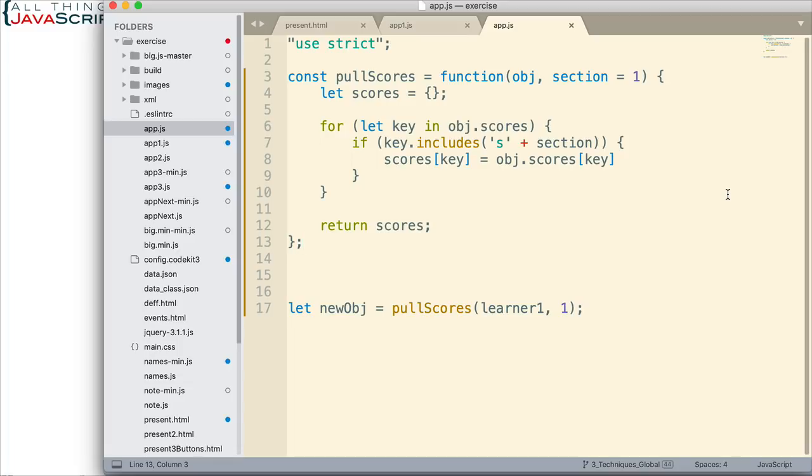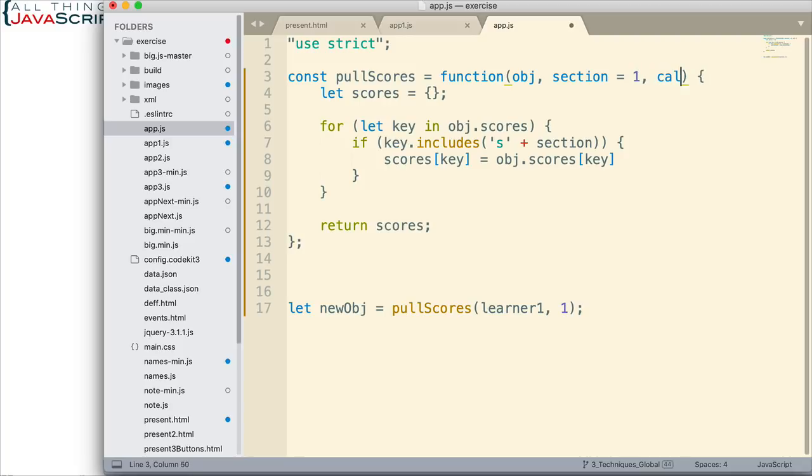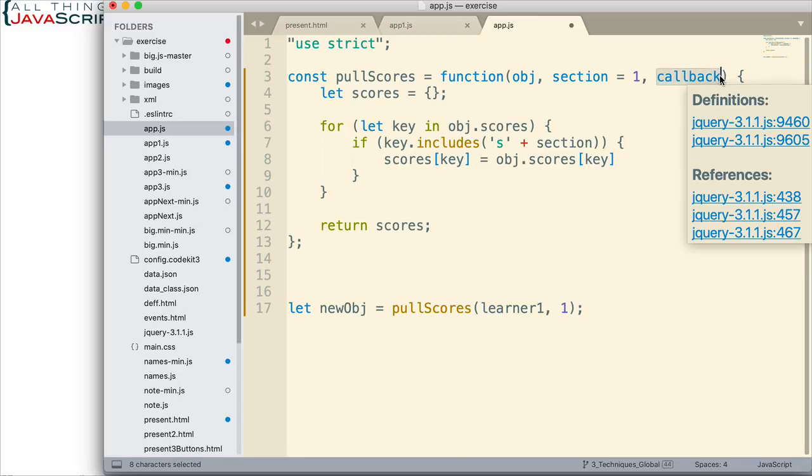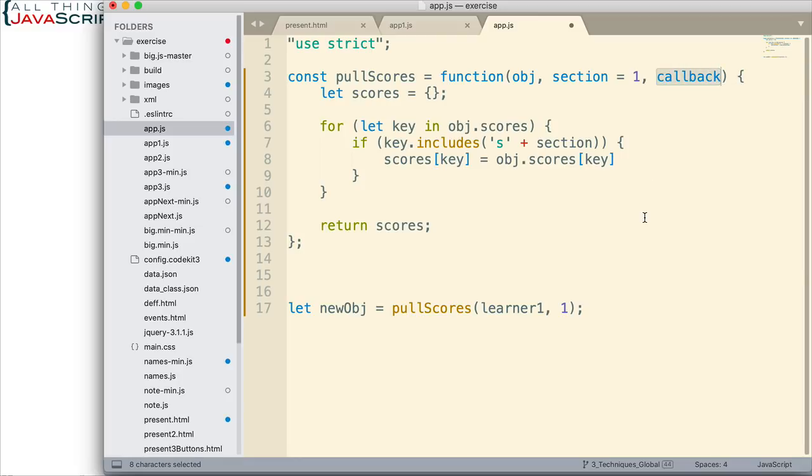Now, functions in JavaScript are first class and therefore they can be assigned to a variable and passed around. So with the callback pattern, what we do is we pass a function into another function. This here would contain a function and we can do that because functions are first class in JavaScript.